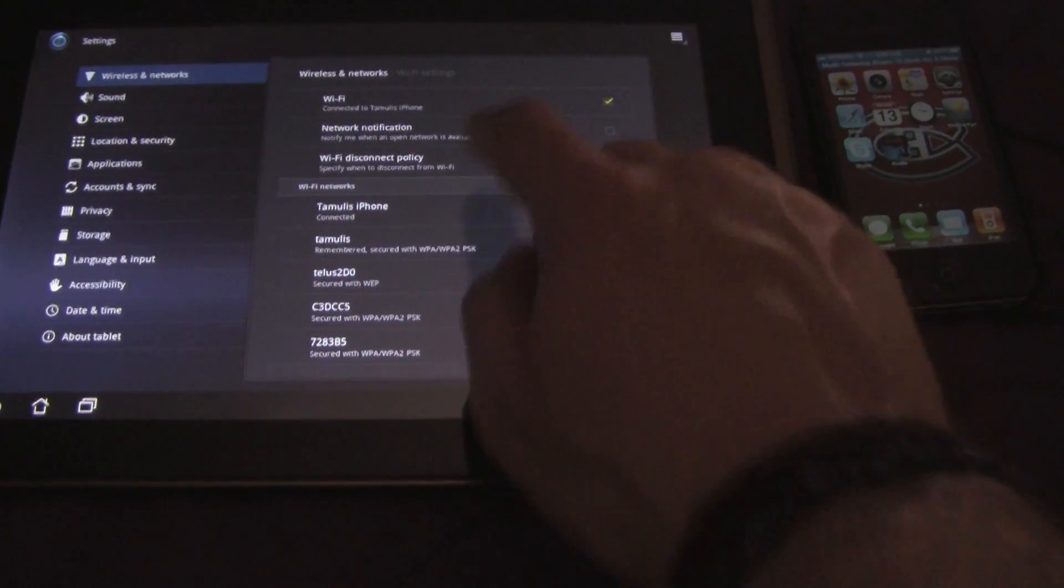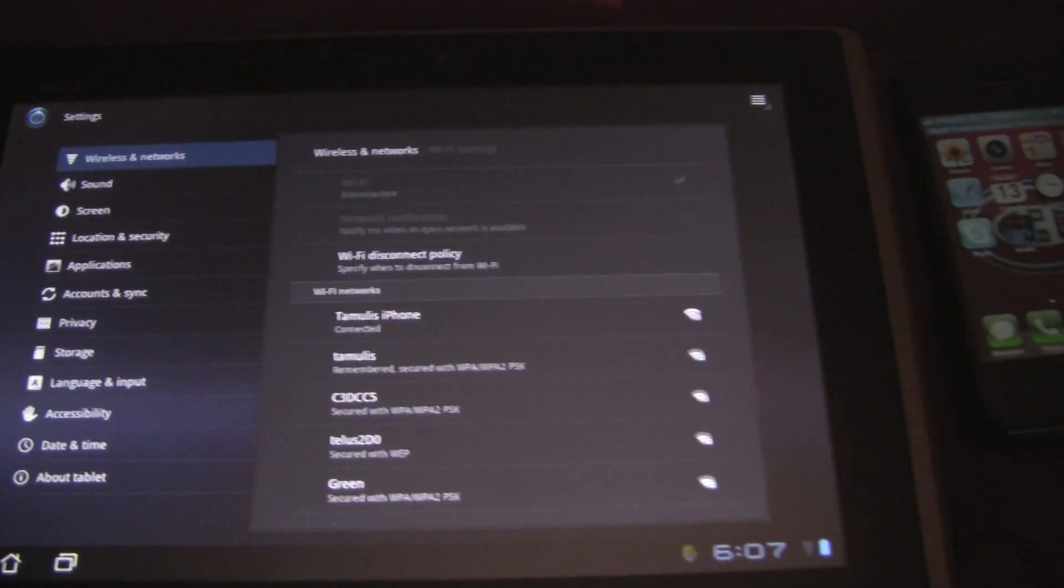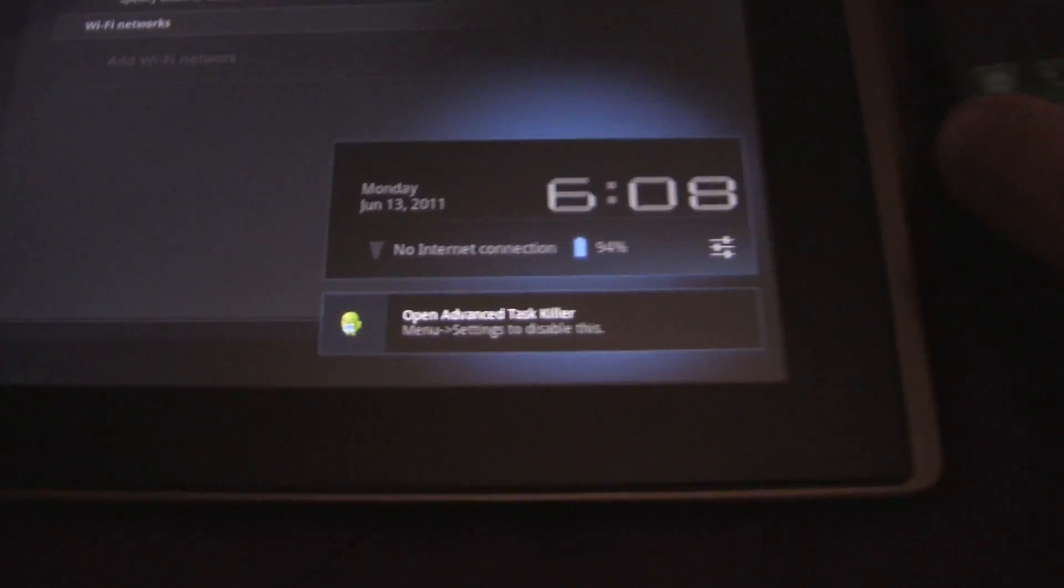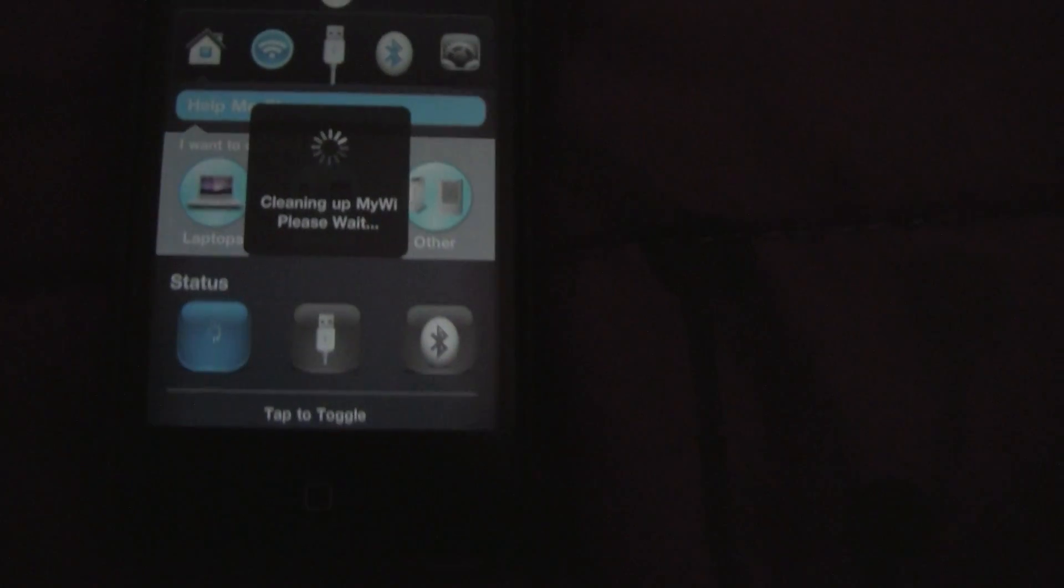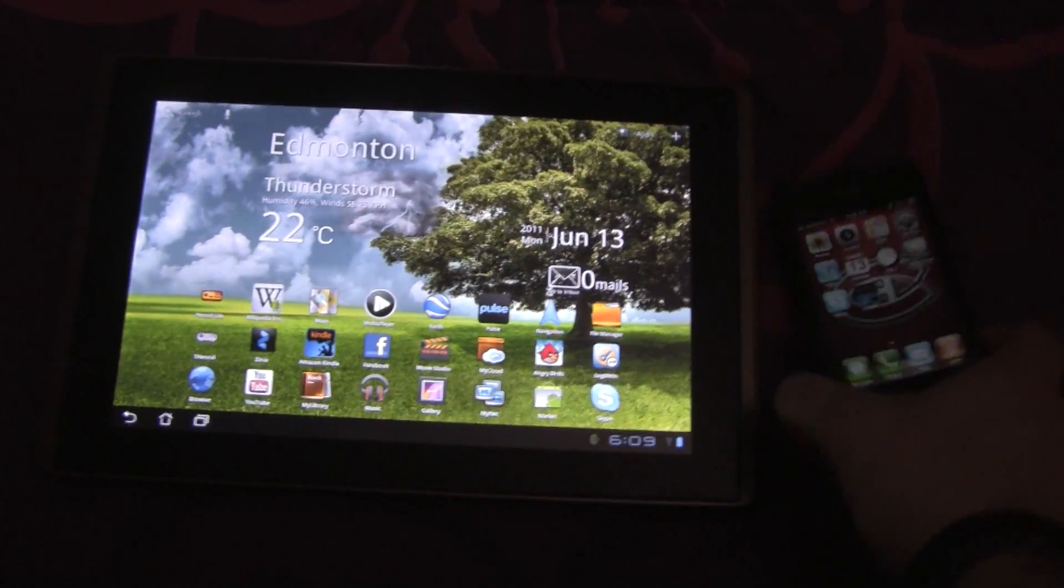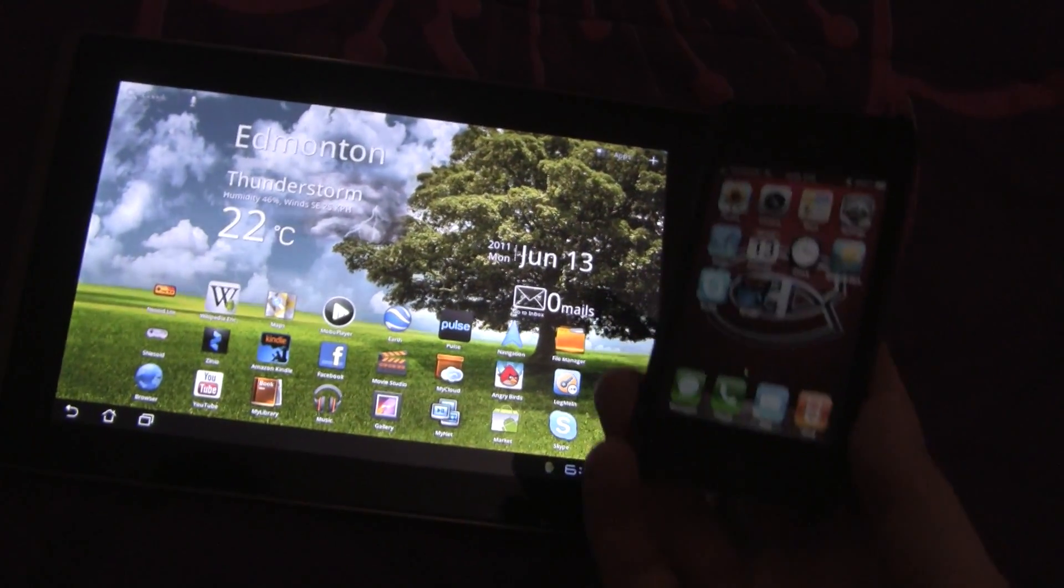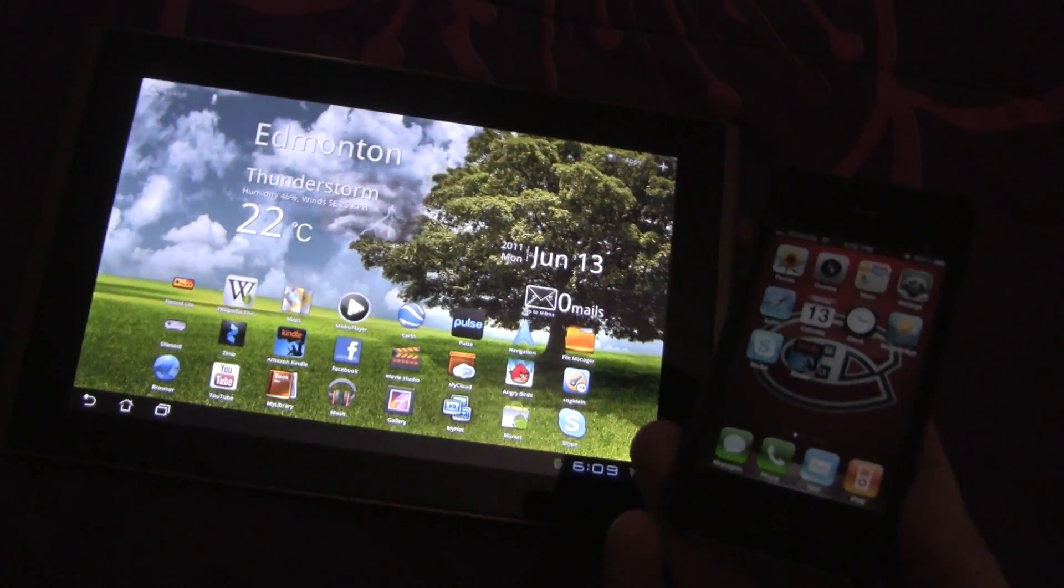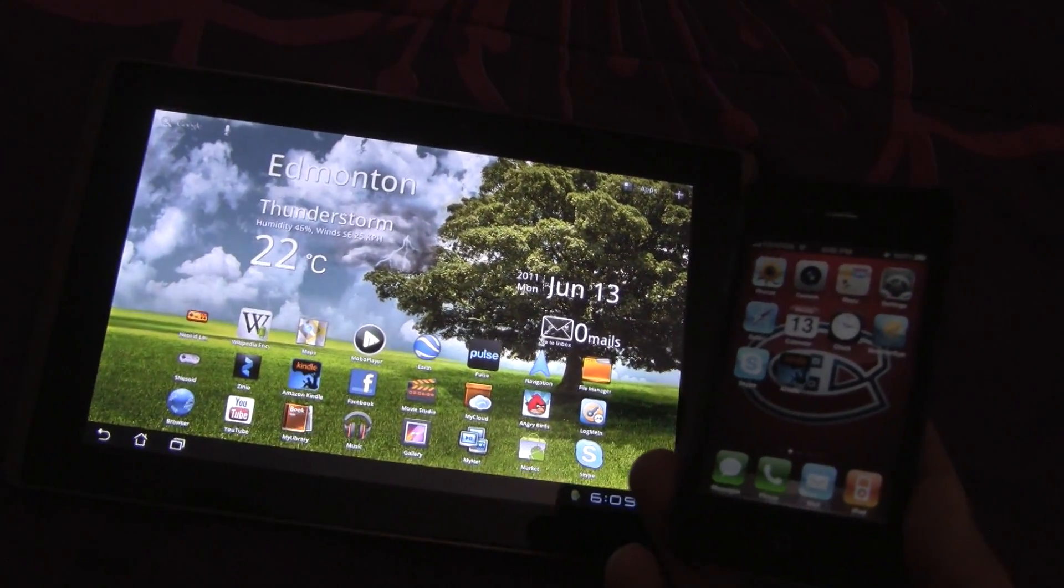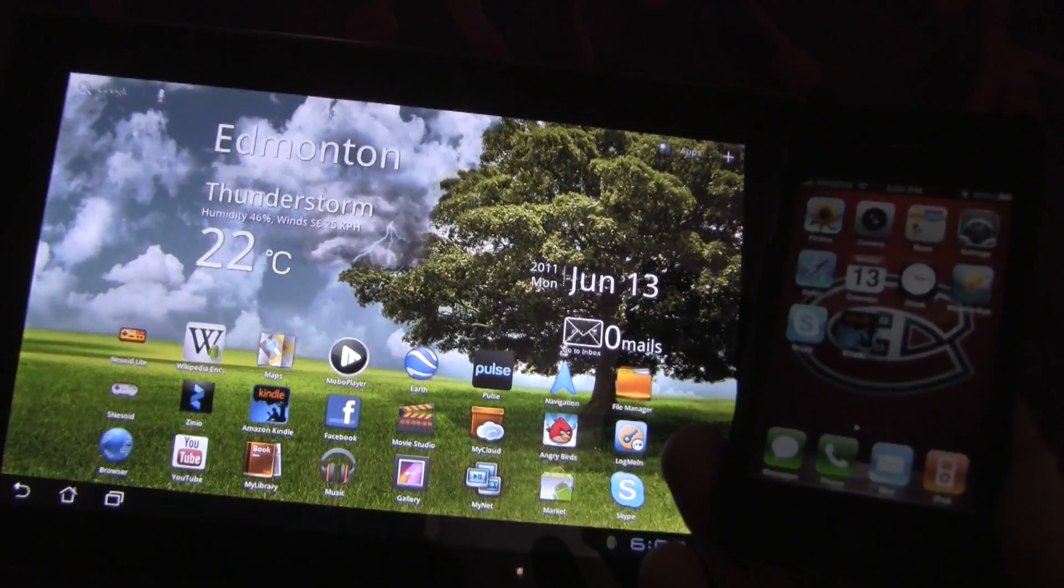When you're done, just turn off the Wi-Fi. Simple as that and there's no more internet connection. Go back to MyWi on your iPhone and toggle Wi-Fi off. And that's it guys. It's really easy to do the Wi-Fi tethering. If you have any questions or concerns, please let me know. See you next time.